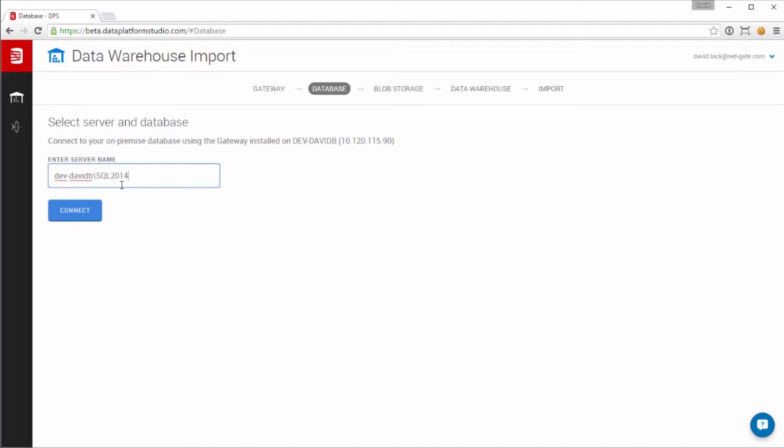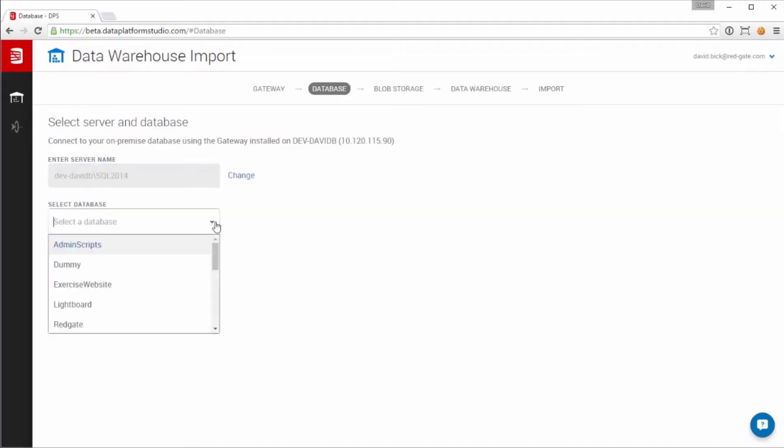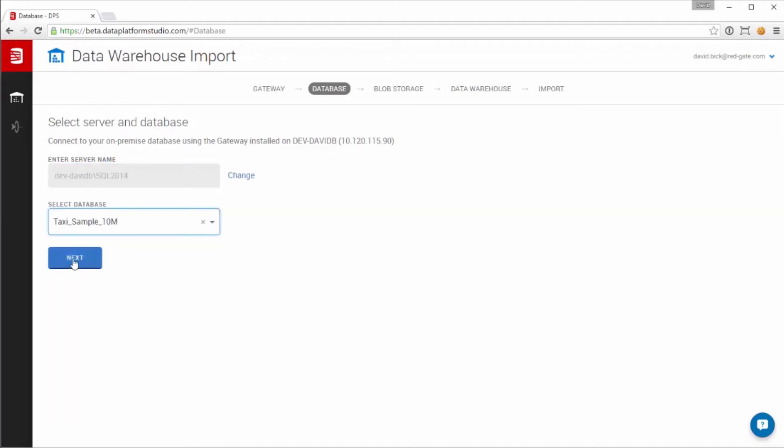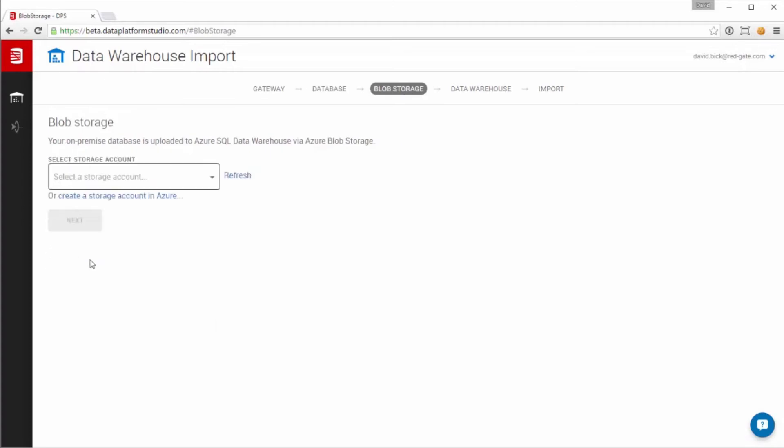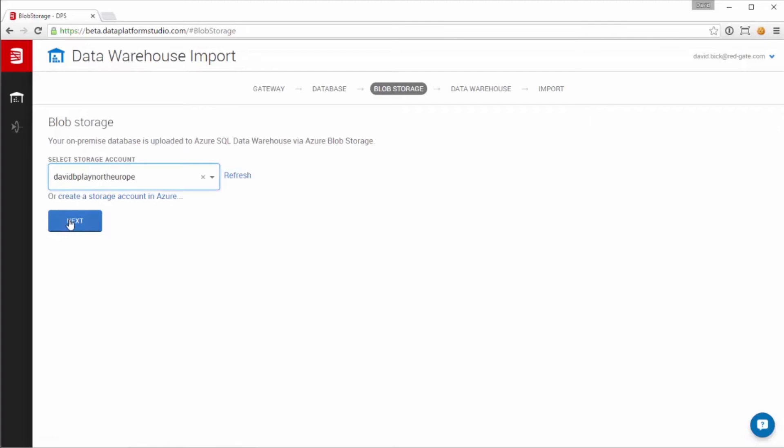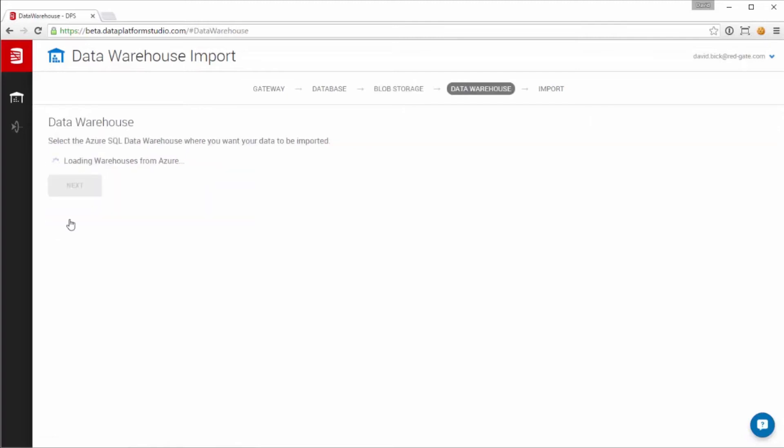Next, we identify the instance and the database that we want to import. We choose a storage account for the blob storage, and behind the scenes we'll create a blob container for this particular import.